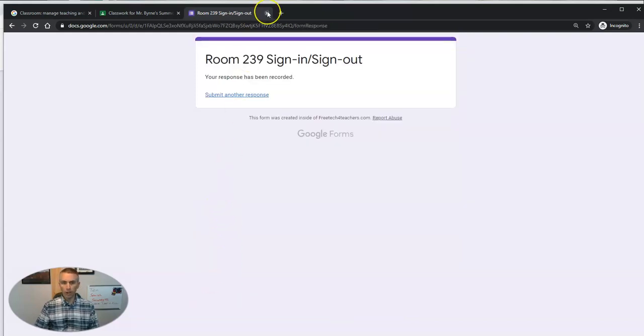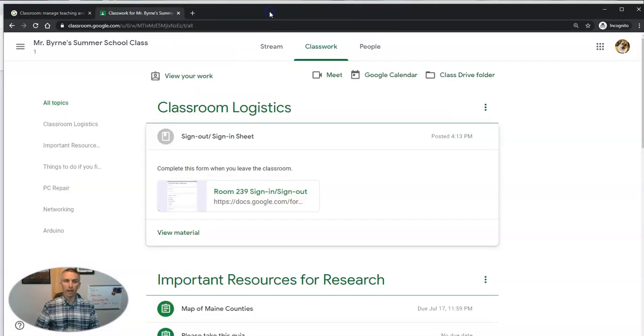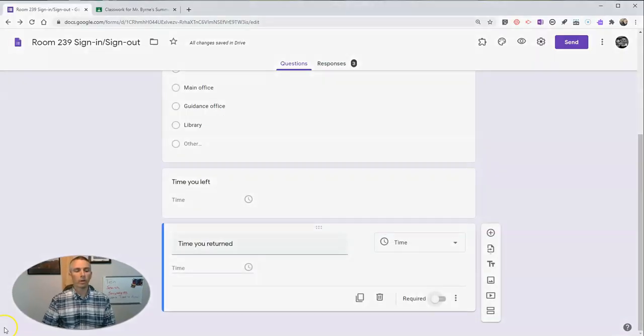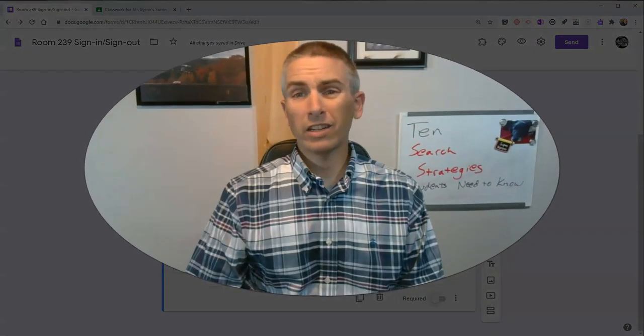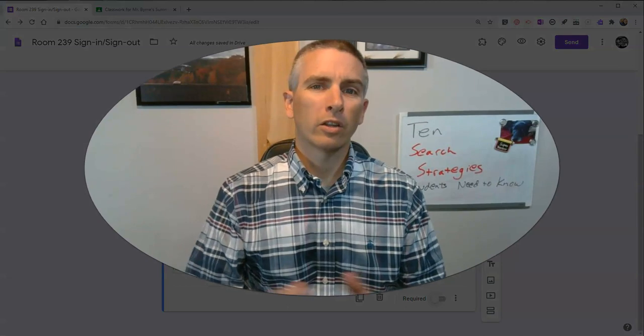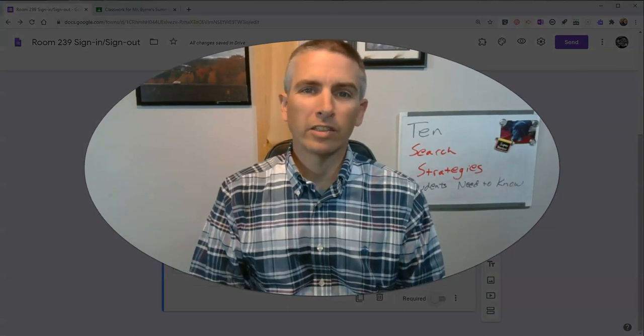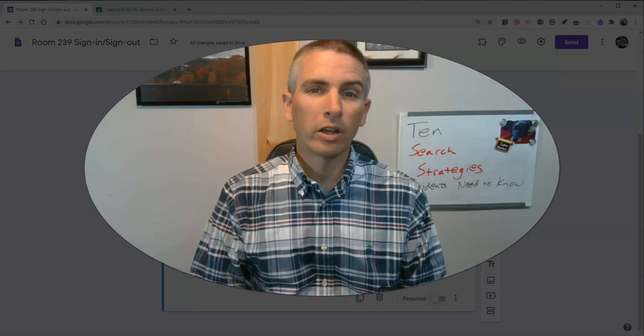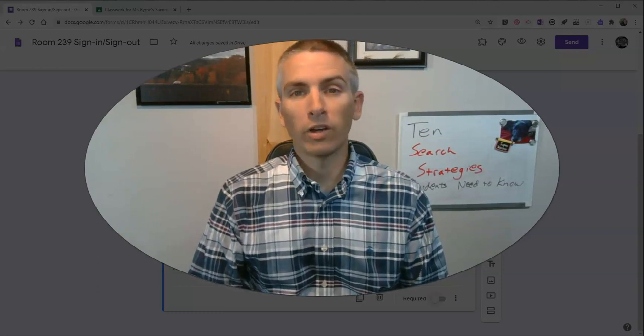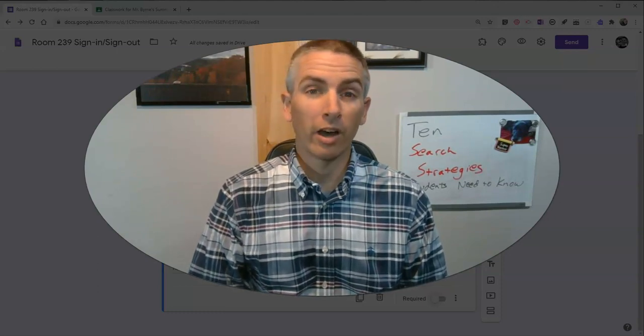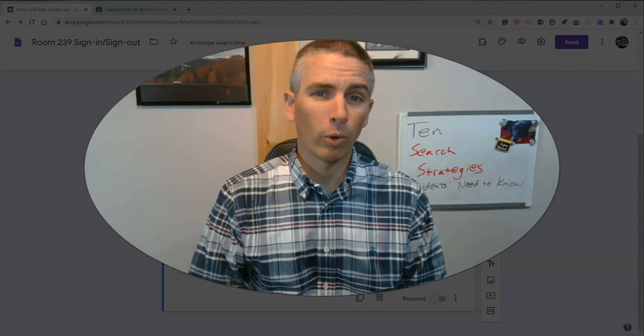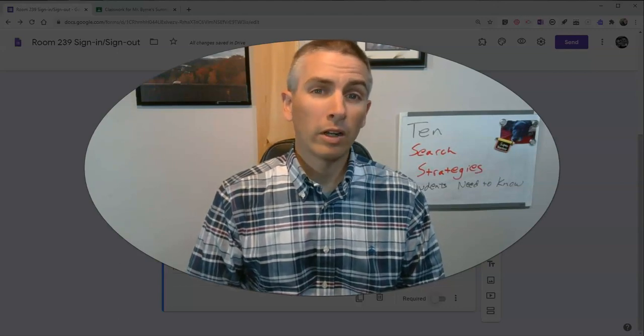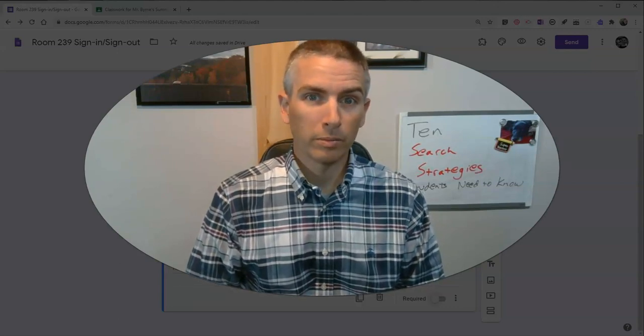So it would be two entries for every time they leave and return to the classroom using that method as opposed to the previous method where they just have one submission for every time they leave and come back to the classroom. So that's how you can have a digital sign-in, sign-out sheet for your classroom in Google Classroom. As always, for more tips and tricks like this, please check out freetech4teachers.com or subscribe to my YouTube channel. Thank you.